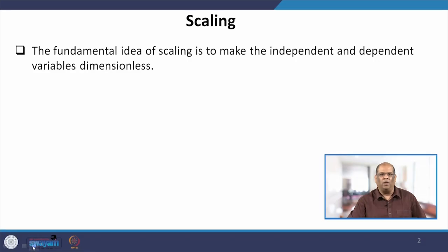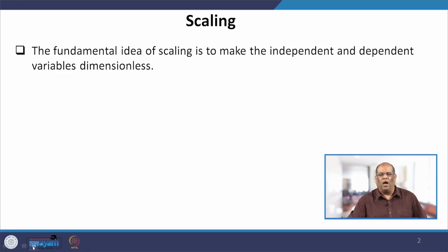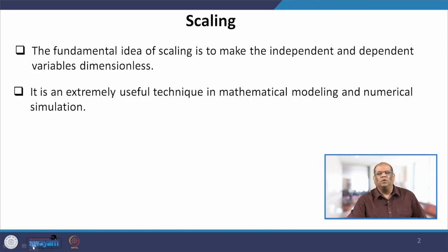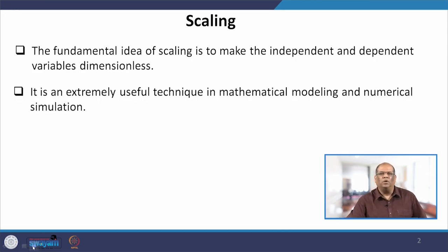What is this scaling and why do we need it? Basically, you need scaling to make your dependent and independent variables that appear in your mathematical model to be dimensionless. And why do we need them to be dimensionless? Because sometimes you will see that in a mathematical model there are lots of parameters.